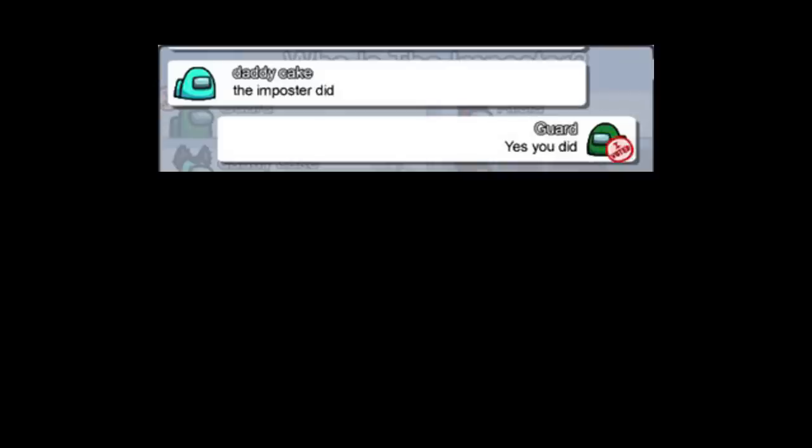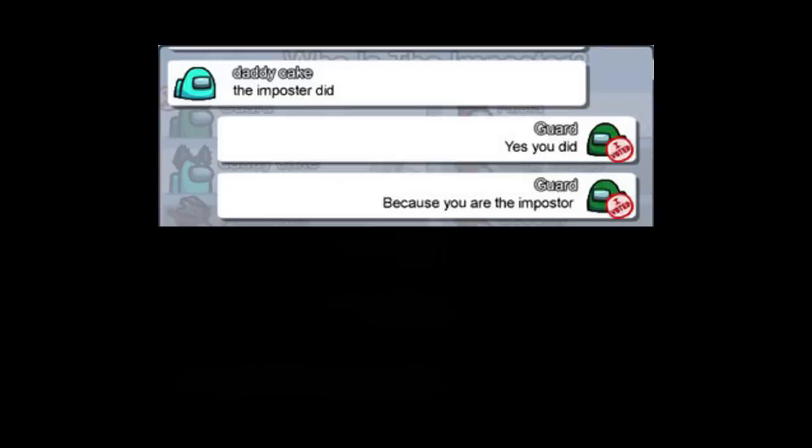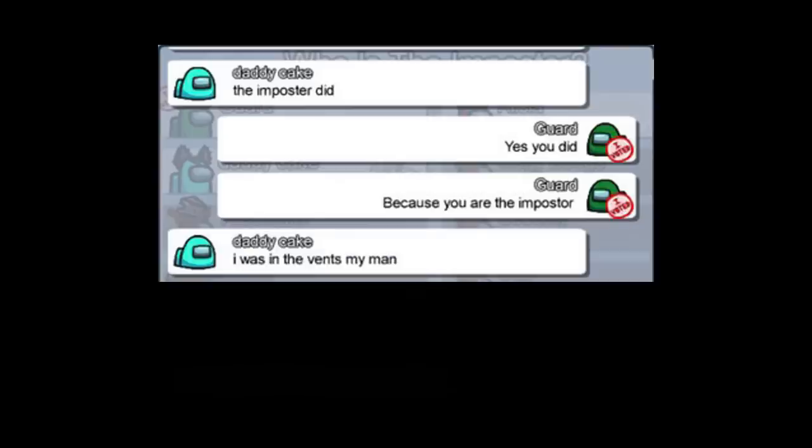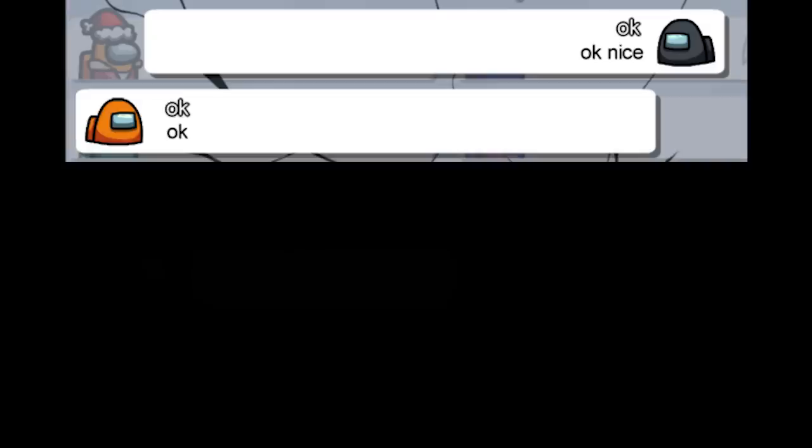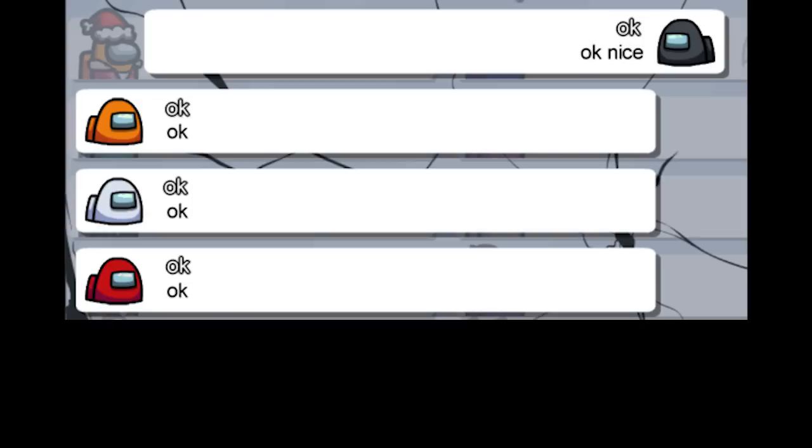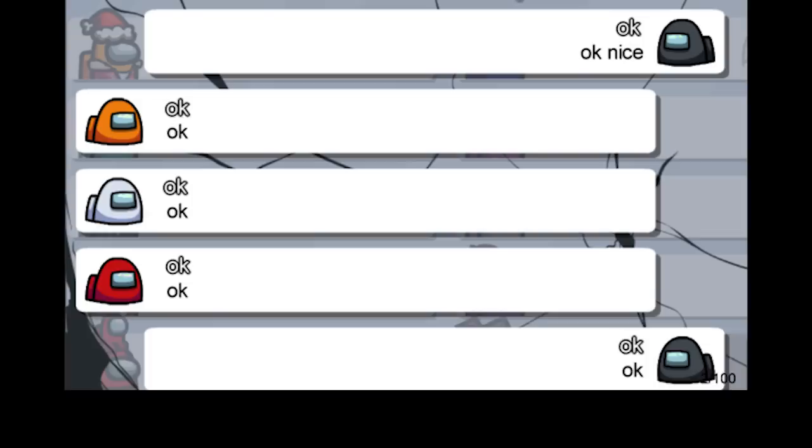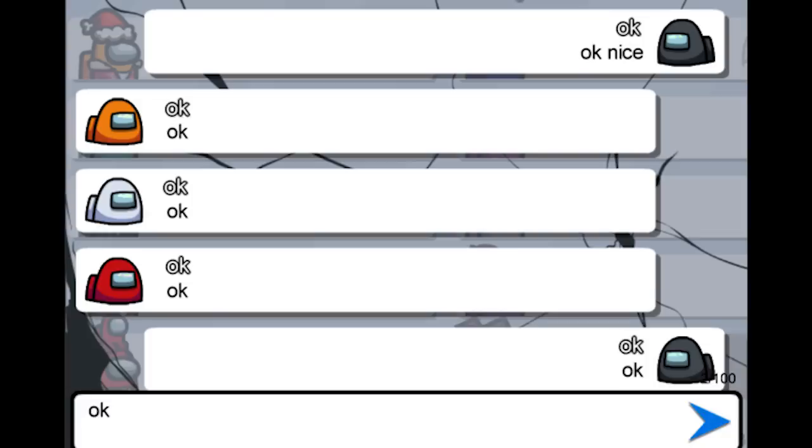Namu de safe I'm on the feet with her. The imposter did. Yes you did. Because you are the imposter. I was in the vent my man. I couldn't have built him. Okay nice. Okay. Okay. Okay.